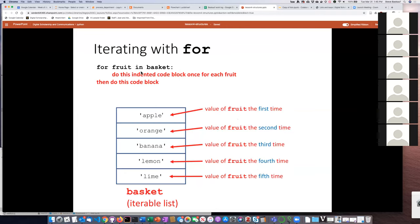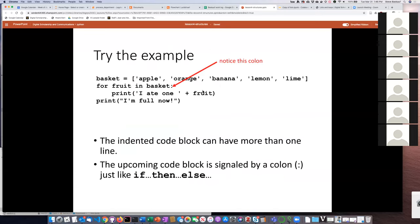Just as with try/except, if, and function definitions, we have a colon that says 'get ready for an indented code block.' Whatever is indented at the same indentation level is the code that will be executed each time an iteration happens. When the indentation drops back to the same level as 'for,' that's where it picks up after finishing the iteration. So in this example, it will iterate through each of the fruits, and each time it will print 'I ate one' followed by the name of the fruit. After iterating through all items, it pops back out and continues with the non-indented code.